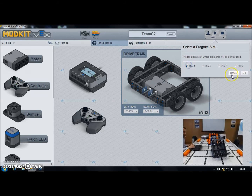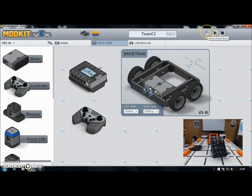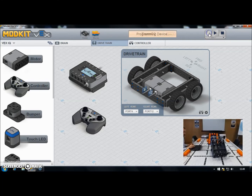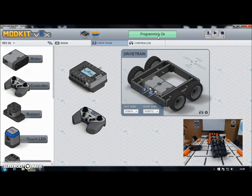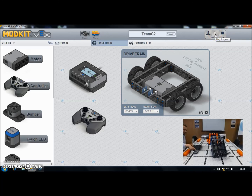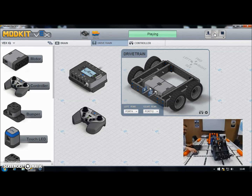I'm going to use slot one, so I've clicked on slot one there. Then I just press the download button — I'm connected to my robot via the USB cable. It says 'Programming Device' and when that goes green and says 'Programming OK', it's downloaded. I can now execute my program by either pressing the check button on the brain on the correct program, or just hitting the play button here. I need my joystick switched on since I'm using a driver control program, and if I run the program — there we go, I can now control my robot.